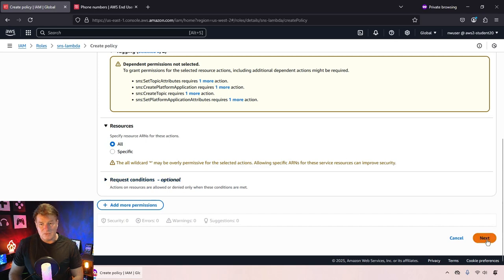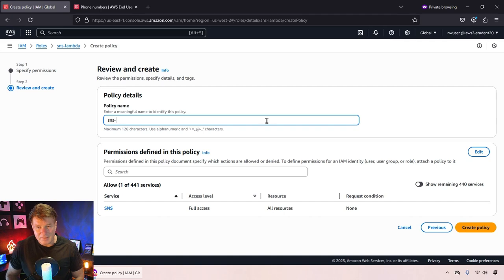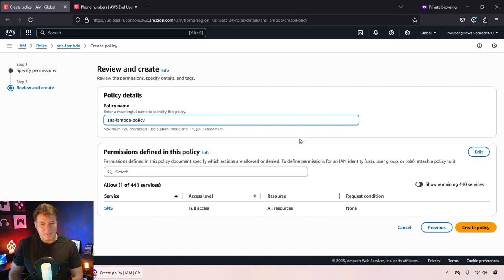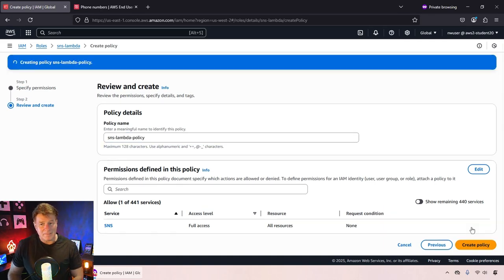I will then give that policy a quick name, SNS Lambda policy, and now that policy is set up.